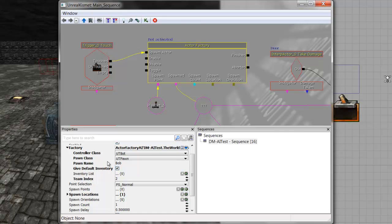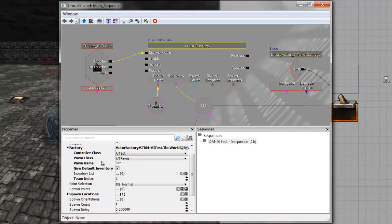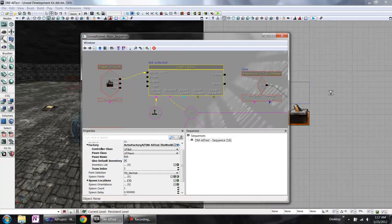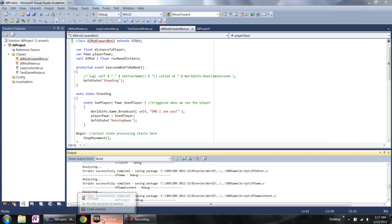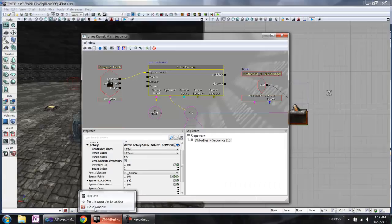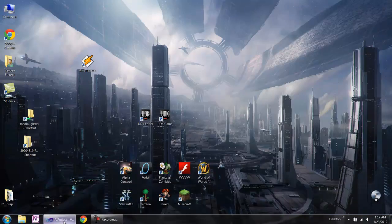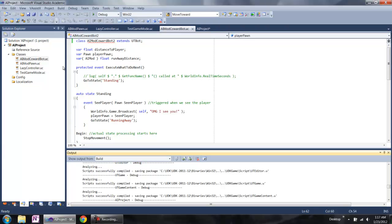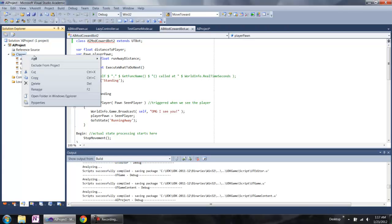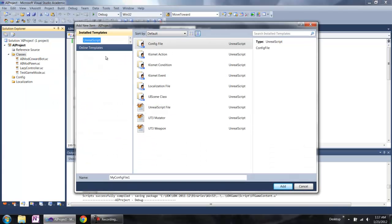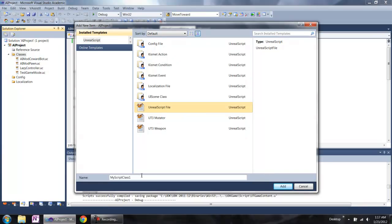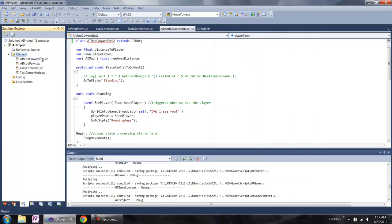Now I will show you how to create our own custom AI system. We already have an AI project. We need to create a UC file. Select the Unreal script file and you can use the name you like. I already have four UC files.